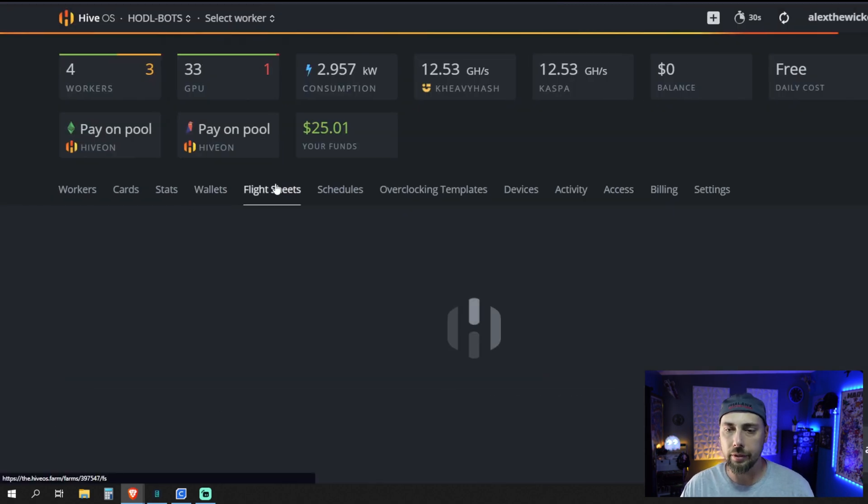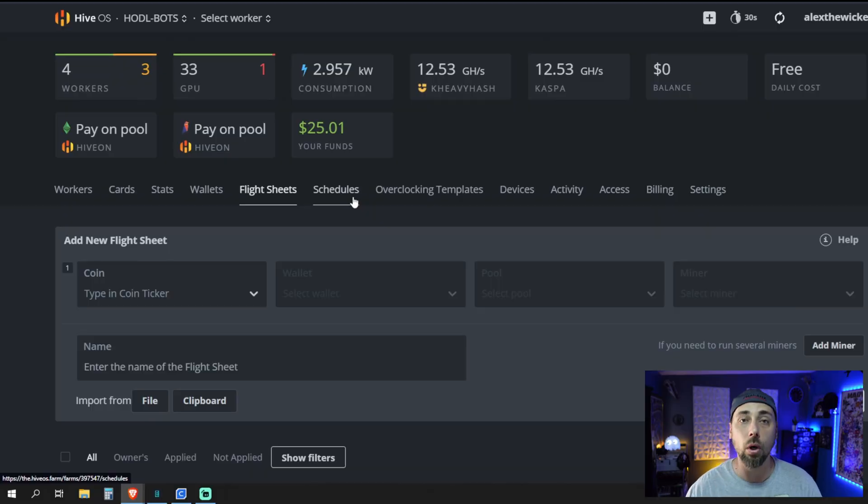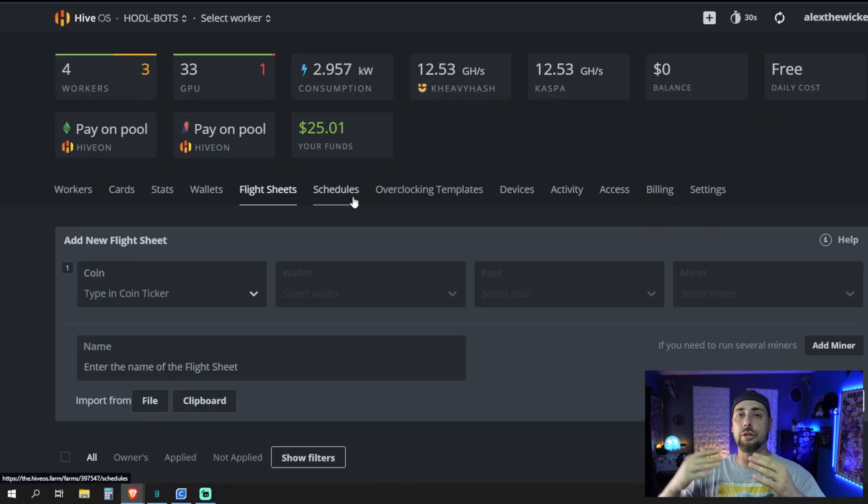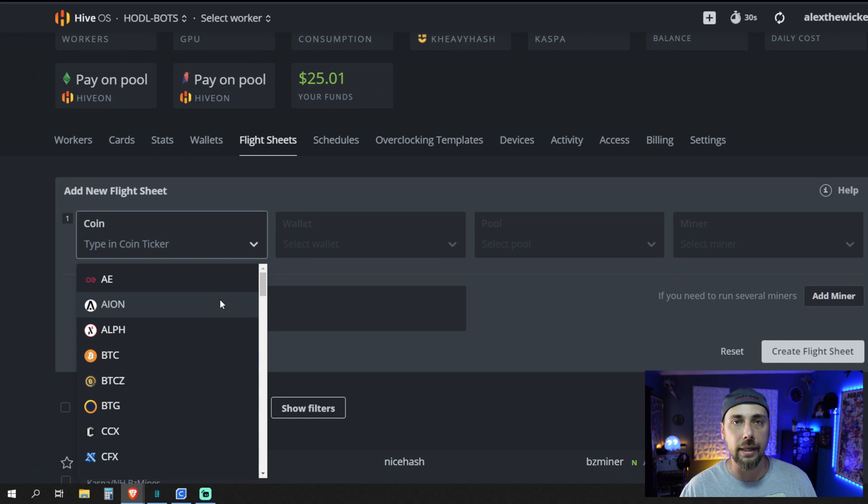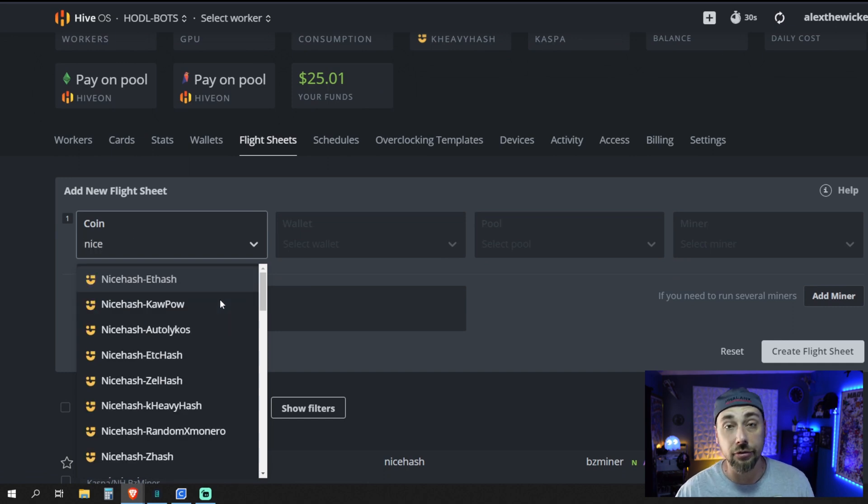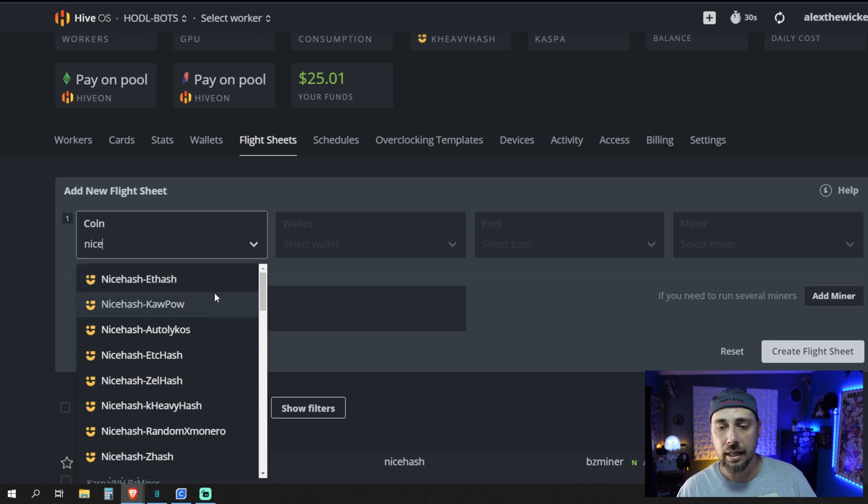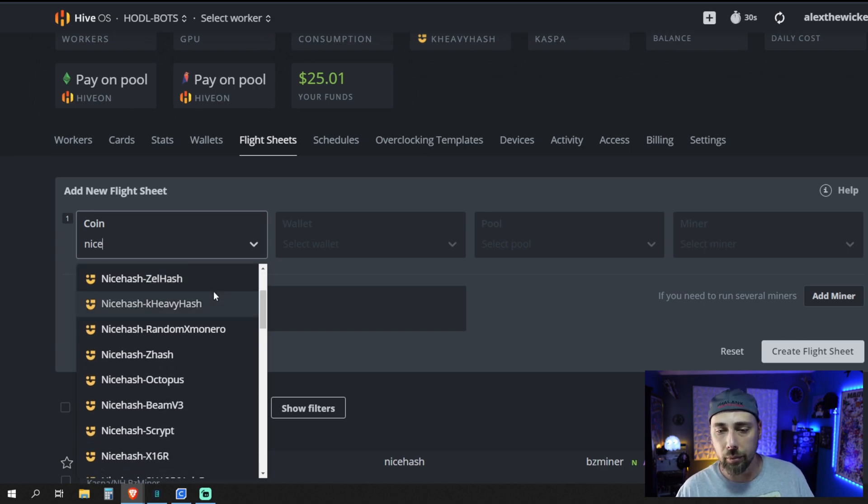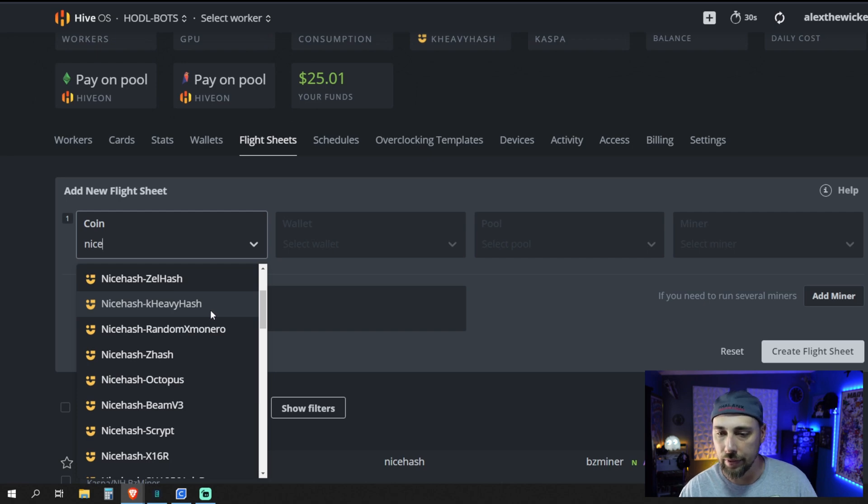Now, we're going to want to go into Flight Sheets. Now, here is where you need to get specific. If you want to mine HeavyHash or RavenCoin or Autolycos for Ergo or something like that, here's where you're going to pick that coin. Again, you're going to start with Nice. Start searching NiceHash and pick whichever one you want. In this case, picking the KHeavyHash algorithm.